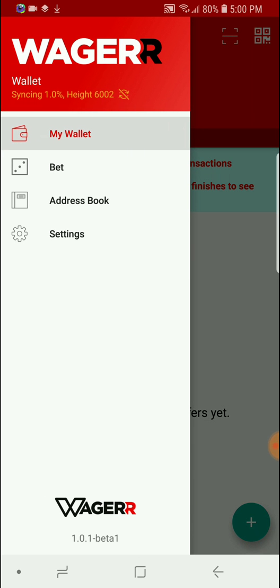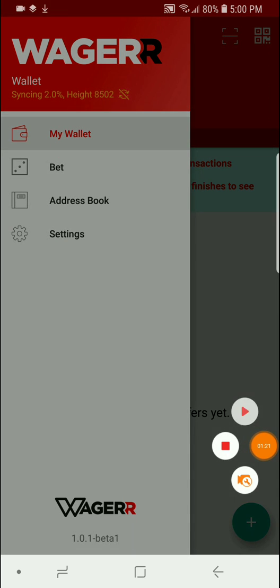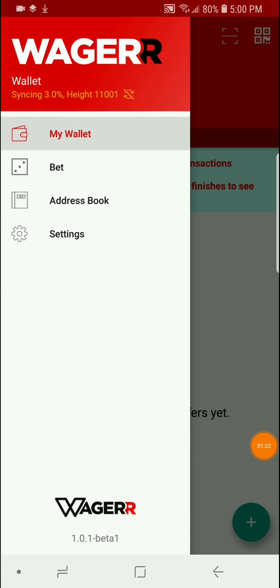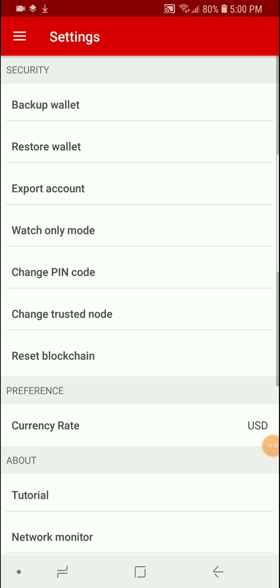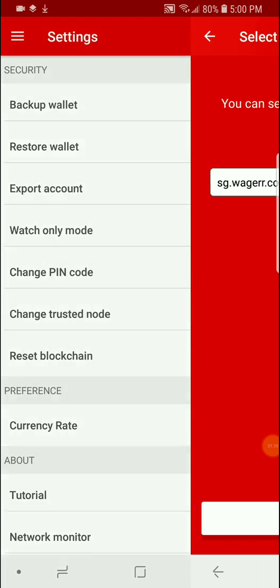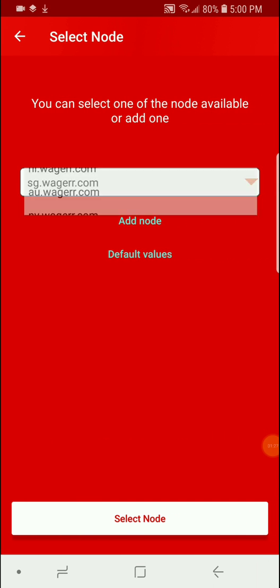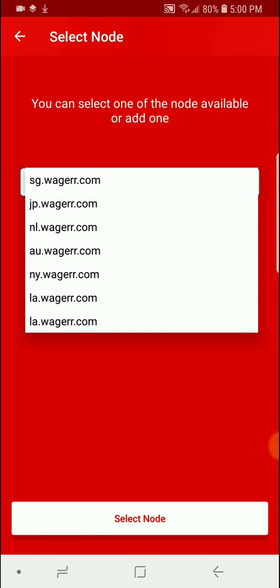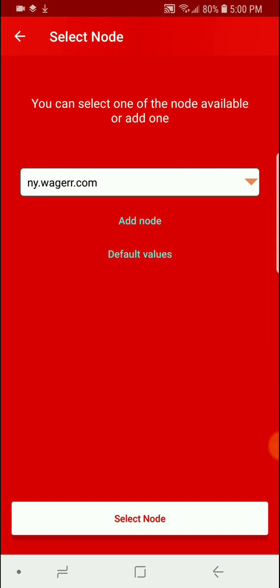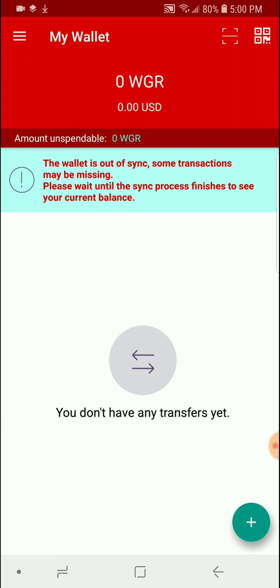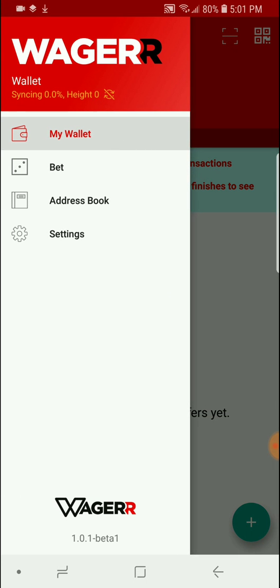Now initially it may or may not start syncing. If it does not initially start syncing, go to settings, change trusted node, and pick the node that is closest to your geographical location. Select node and let it start syncing.